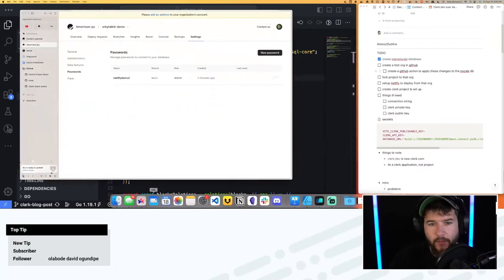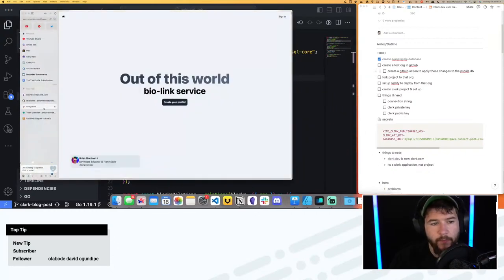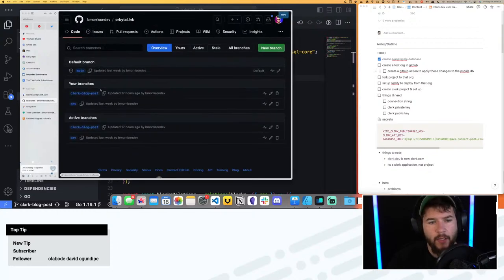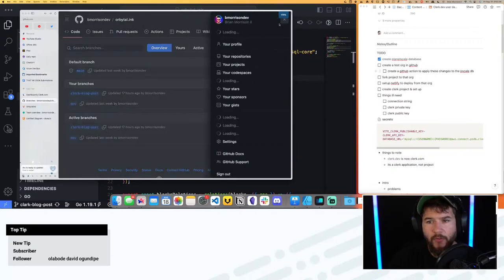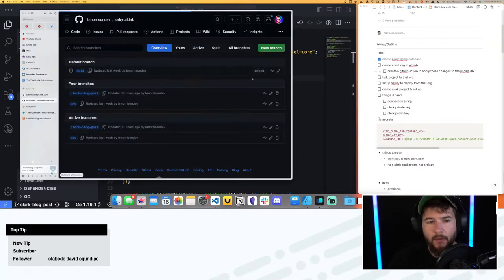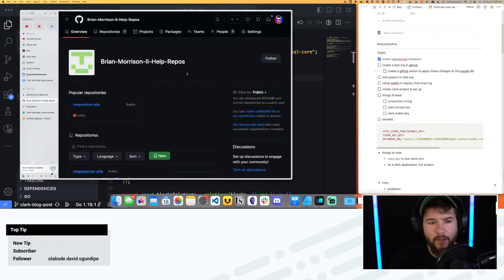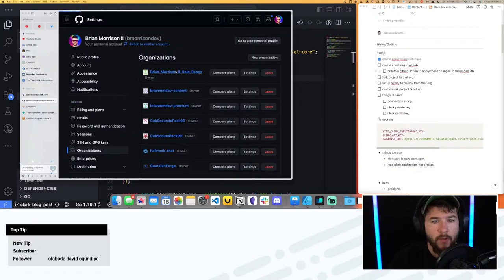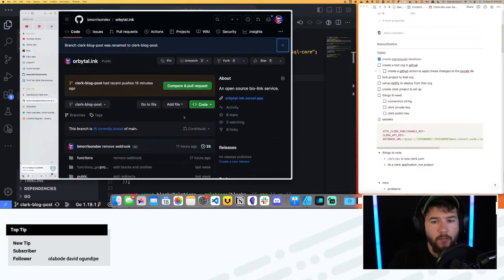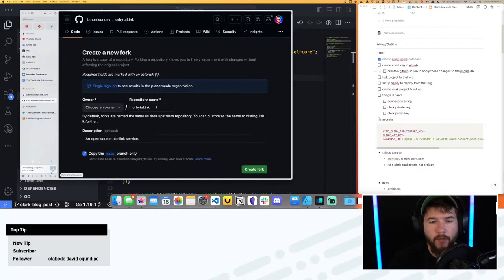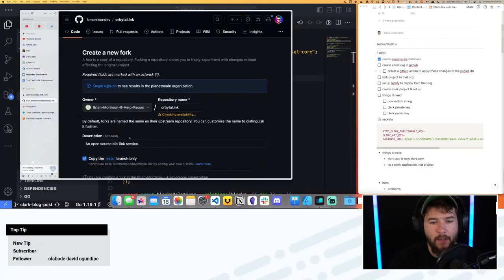Now let's try and figure out all this GitHub stuff. Here is my repository. Let me see what organizations I have — content, premium, help-repos. I could use one of these things. I'm just going to use help-repos. If I go and fork this, it does let me — orbital-link is available in help-repos. I don't want to copy the main branch, I want to copy the clerk-blog-post branch.